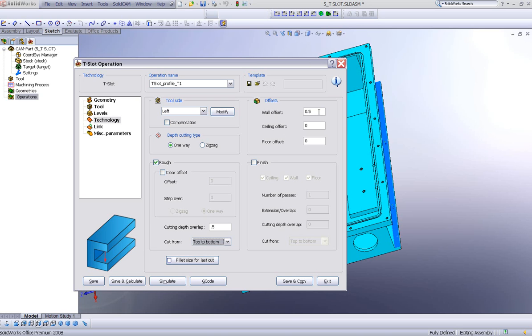And we have our offsets. We also have wall offsets. And in addition, we also have ceiling offsets, as you can see in the picture over here. And we also have a floor offset.